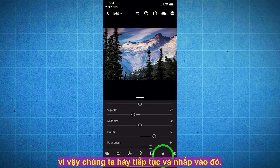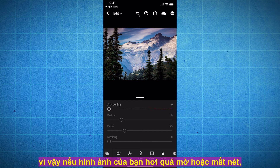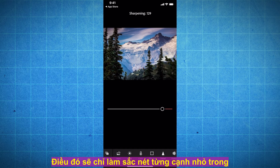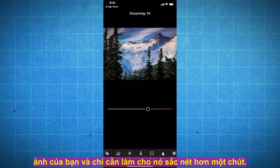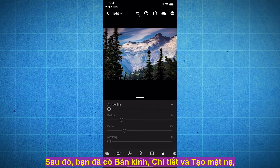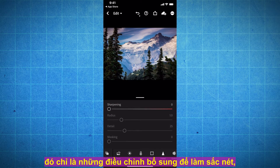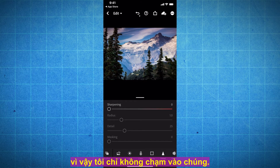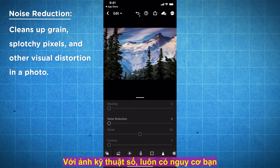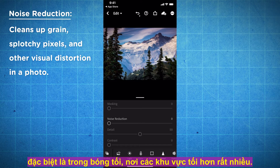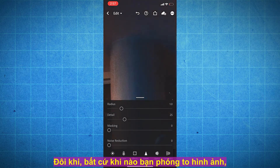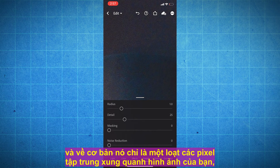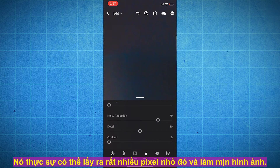Then you've got the Detail tab. Here you've got Sharpening — if your image came out just a little bit too blurry or out of focus, you can save it by dragging up on sharpening. It sharpens every tiny little edge in your photo and makes it more crisp. There's also Radius, Detail, and Masking, which are extra adjustments for sharpening, but I never use them. If you scroll down, you've also got Noise Reduction. With digital photos there's always the risk that you have a little bit of noise in your shot, especially in the shadows. Noise can look like a bunch of pixels crowding around your image when you zoom in. This noise reduction filter can really take out a lot of those little pixels and smoothen out the image.